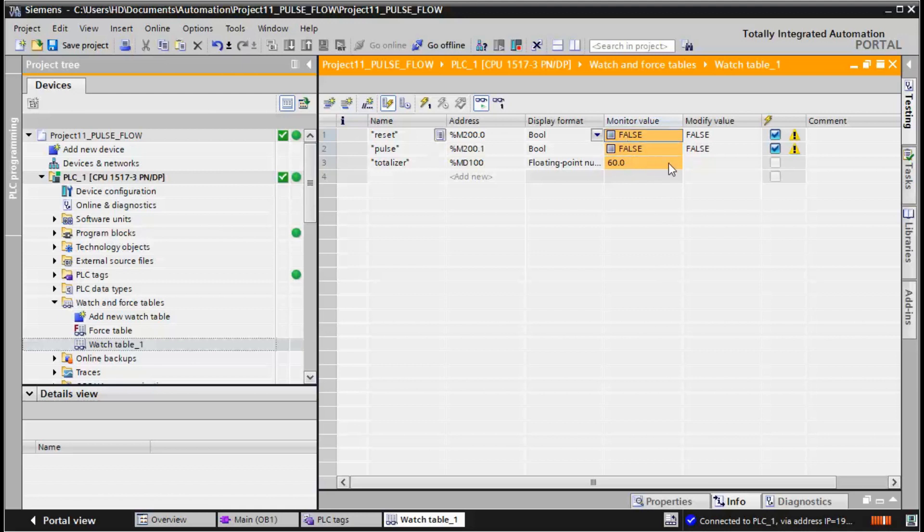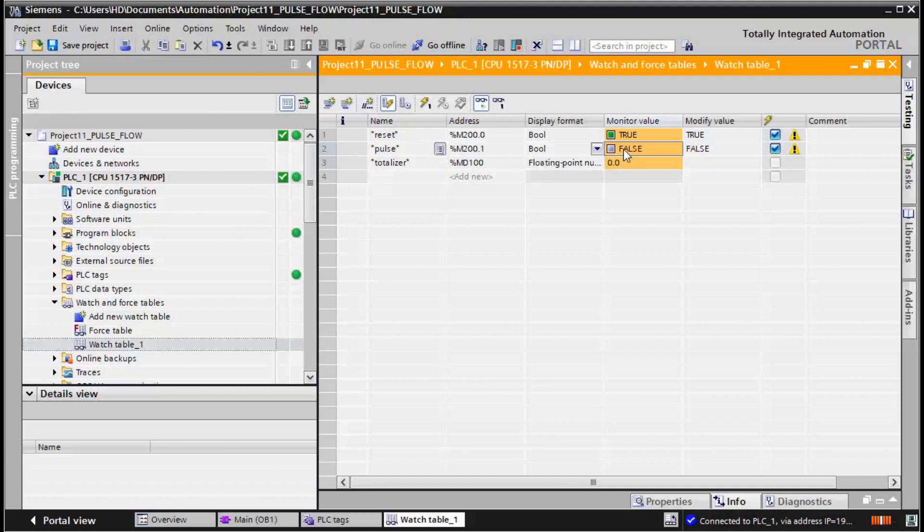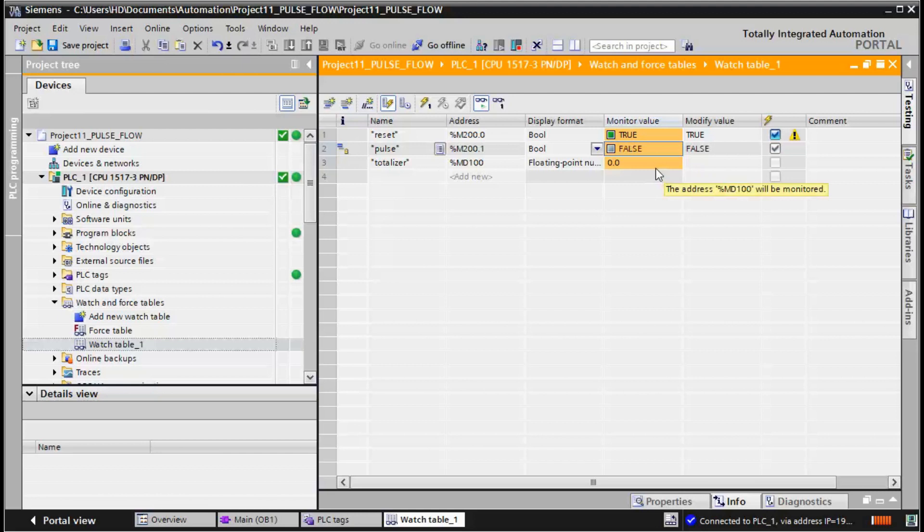And we press reset. Everything is reset to initial value, that's zero. And reset is prior. We cannot add value when reset is active. That's it.